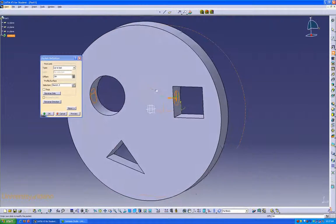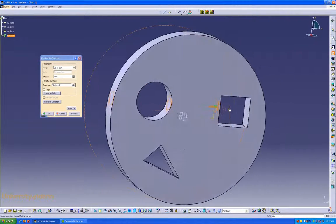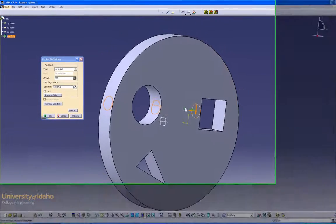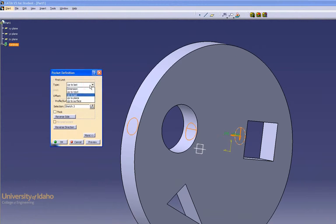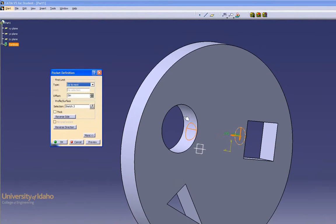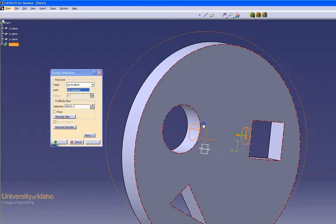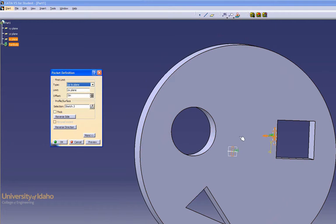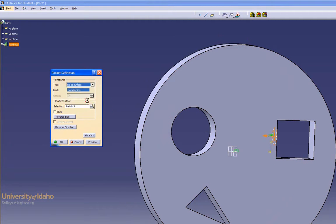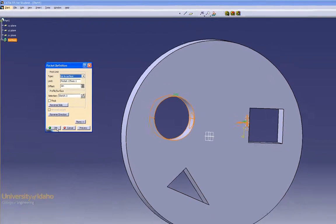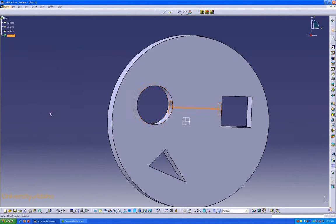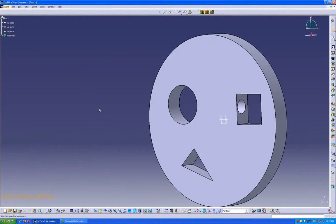Now you can really see the different pocket options. Up to last is taking it all the way through. Up to next is taking it up to that surface. Up to plane, I can select it to go up to that plane. And then inside there, it stops there. Or up to surface, have it go up to that surface. I'm fine with that. There we go. Now I have a hole all the way through there.